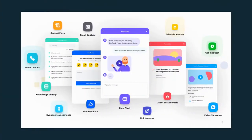We start with this image right here, which represents a ton of different tools that you can use to capture the attention of different visitors — things such as a contact form, the ability to schedule meetings, user feedback tools, a knowledge library, and live chat.